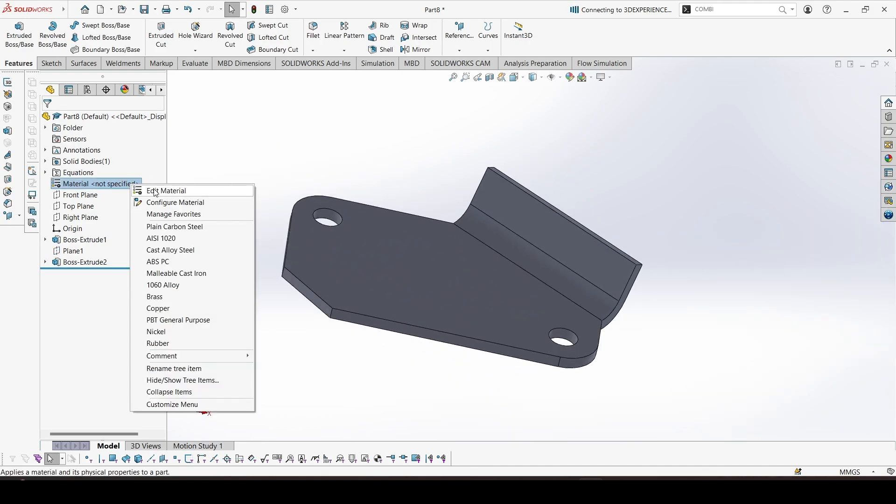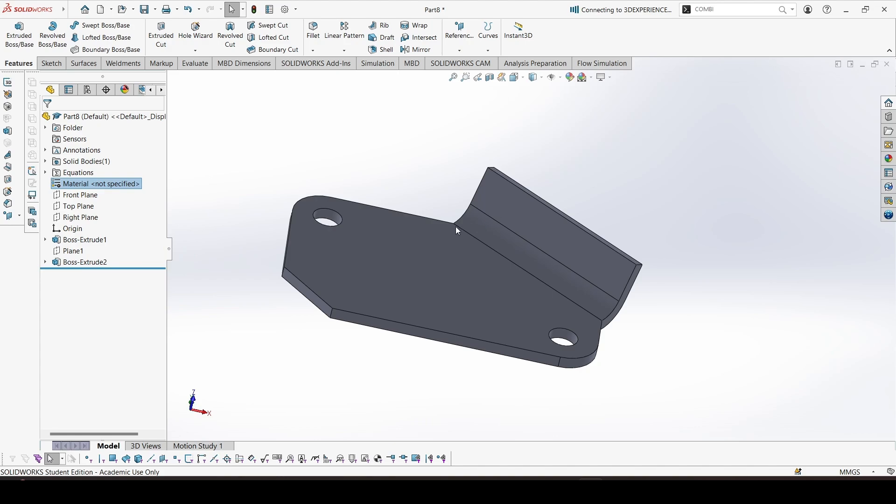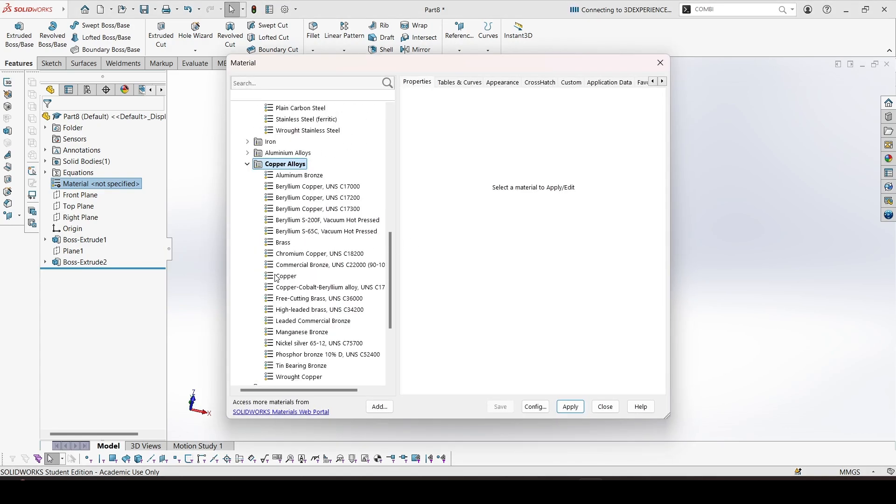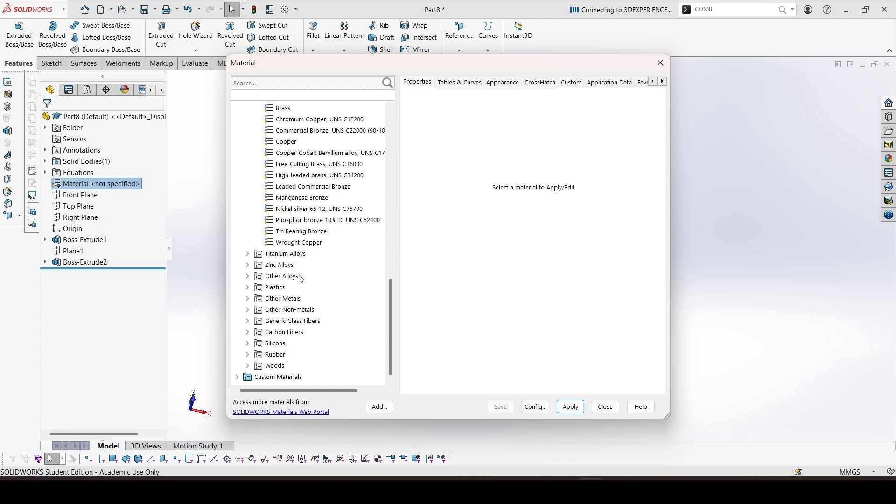The part is complete. Add the material. The material is copper alloy, manganese bronze.